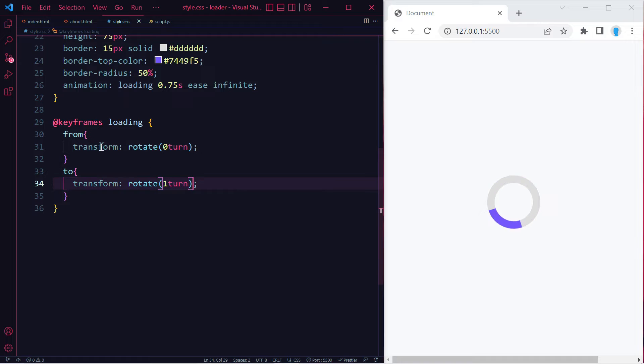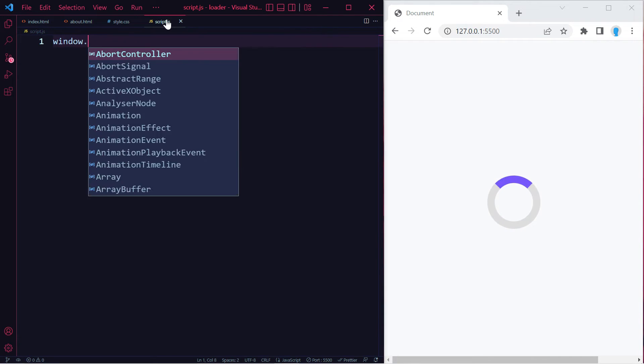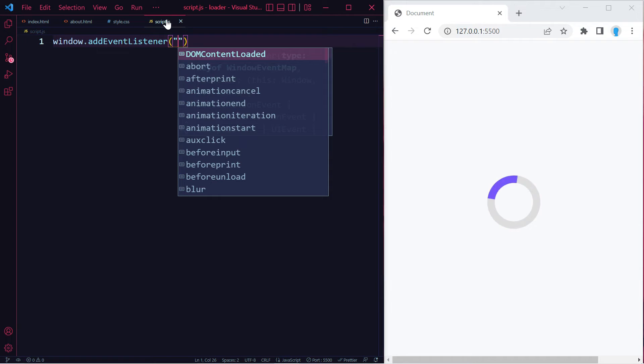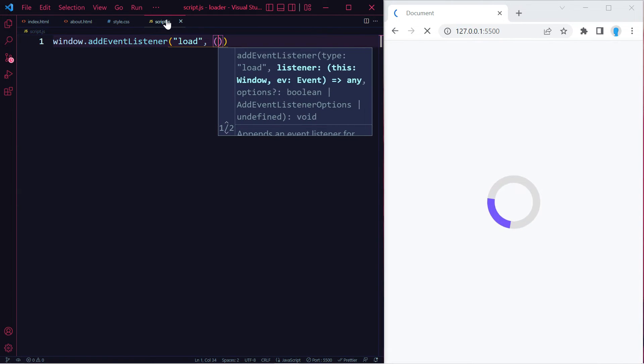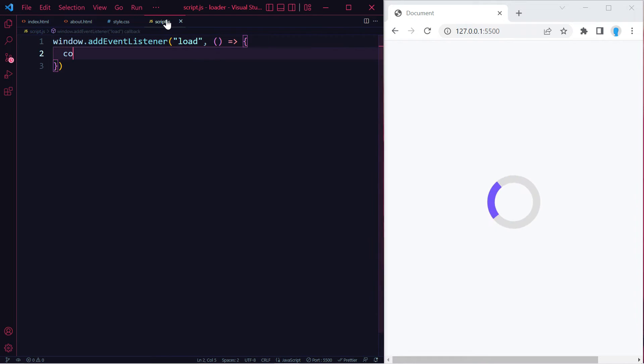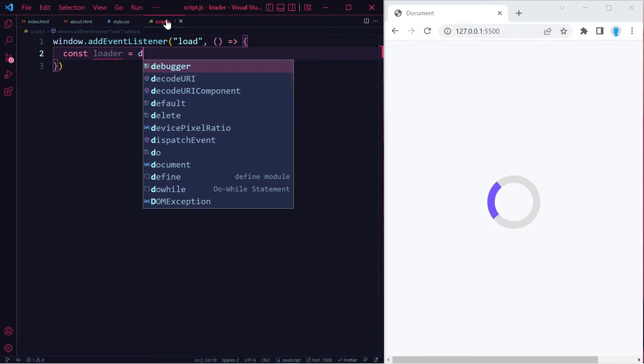There's the spinning effect. Now what we want to do is remove it off the screen as soon as the page loads. Let's do window.addEventListener load, and let's create a function in here. Let's get access to the loader class.